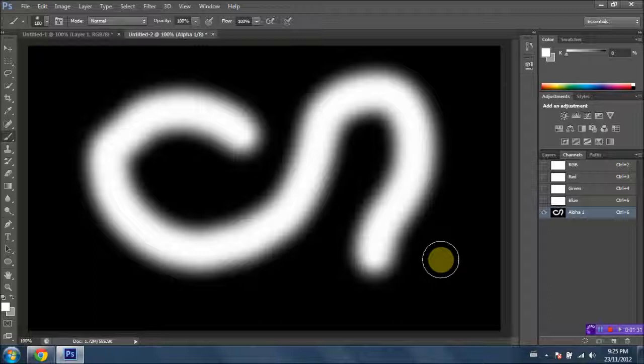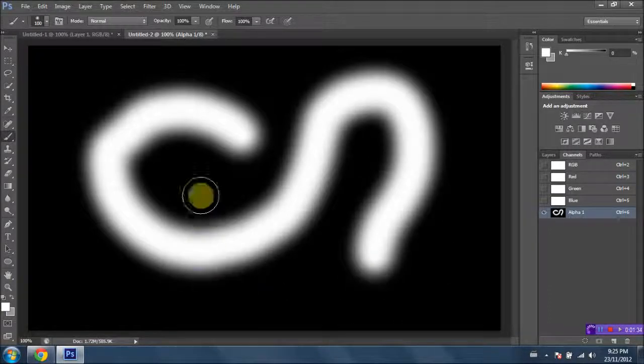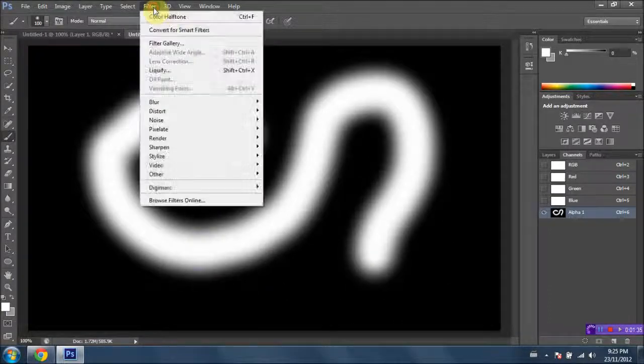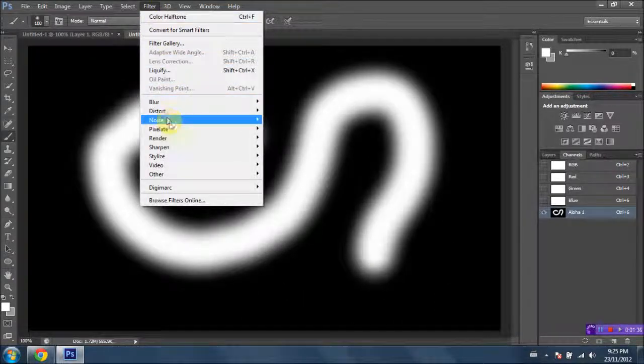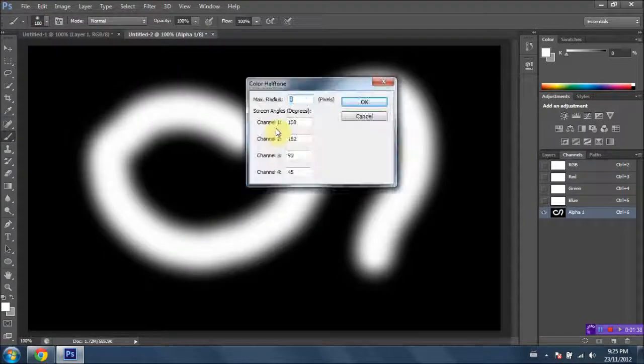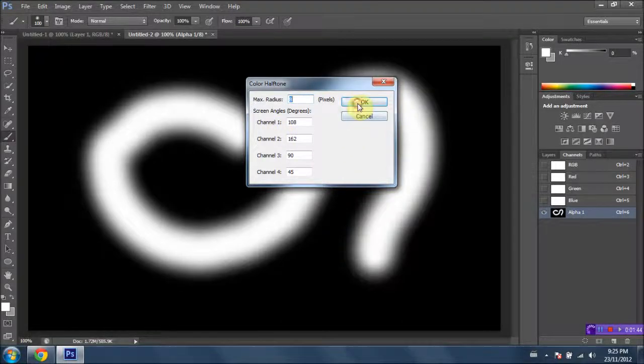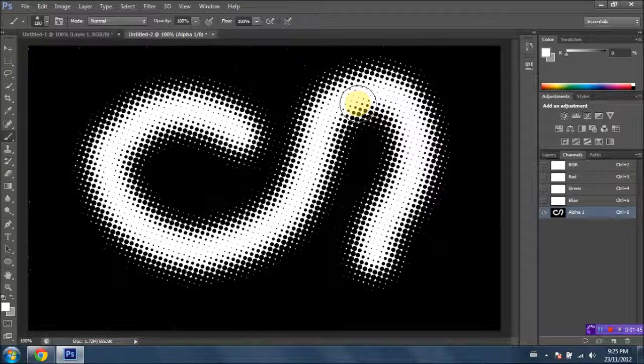Next thing that you want to do once you've got your shape done is go up to Filter, go down to Pixelate, and select Color Halftone. And all of the default options on this menu here should be fine. I'm just gonna click OK. And you'll have this cool pixelated effect appear here.